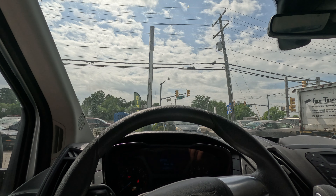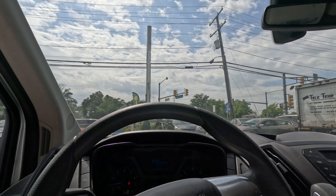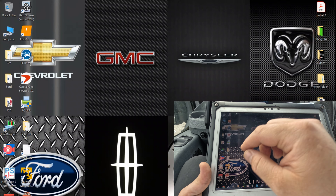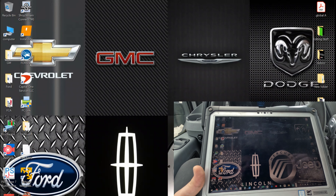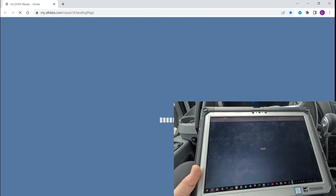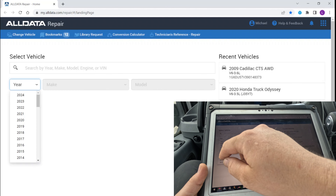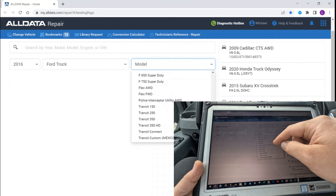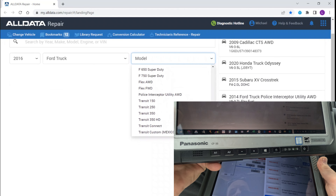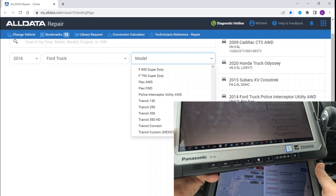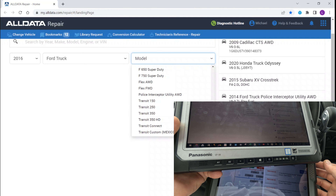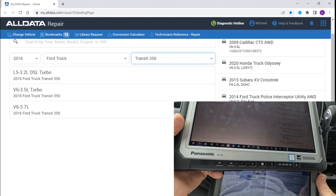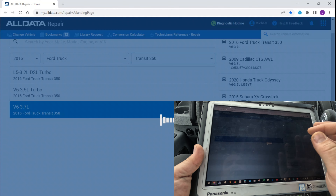I want to turn the current off just to keep the battery good. Let's pull up the vehicle info. We have a 2016 Ford Transit — medium roof, 350. For now I just need the 3.7.